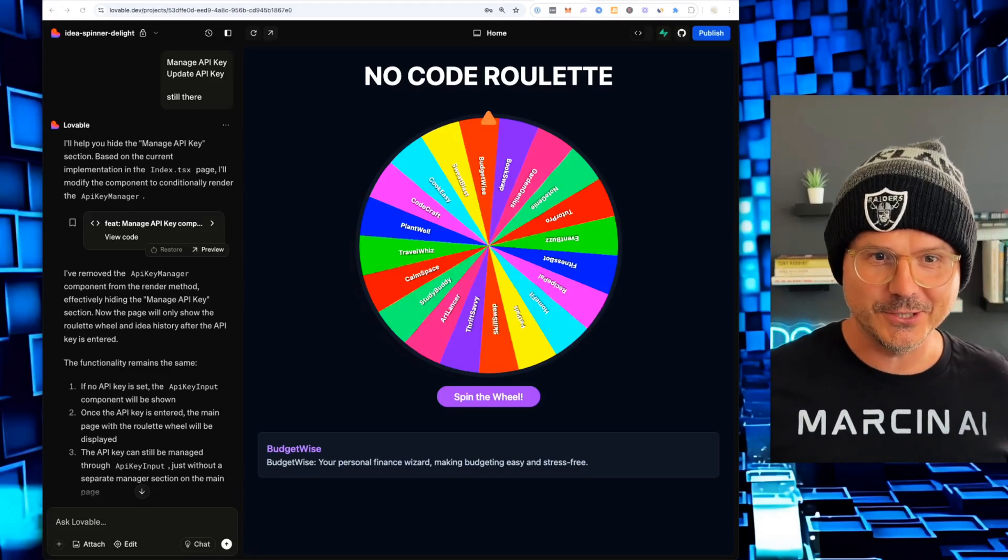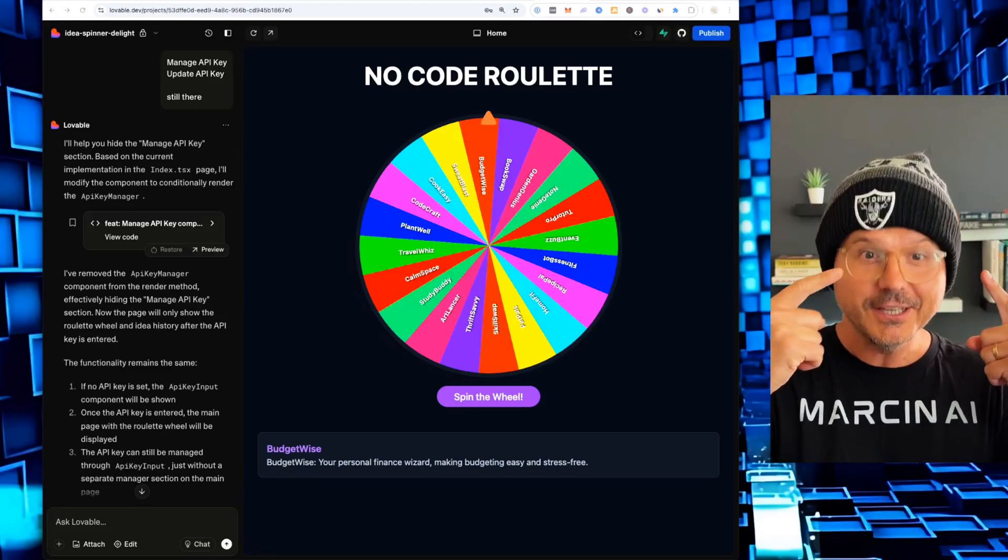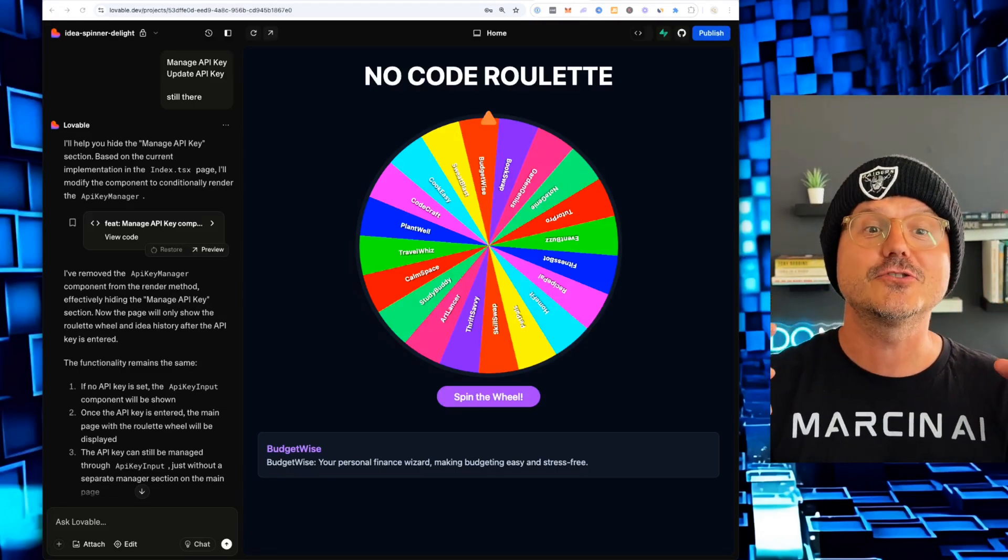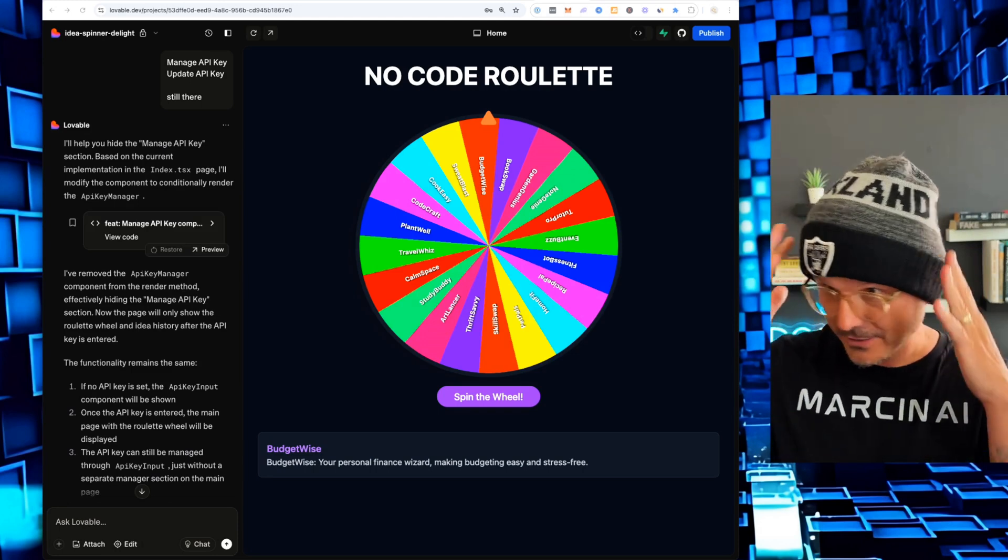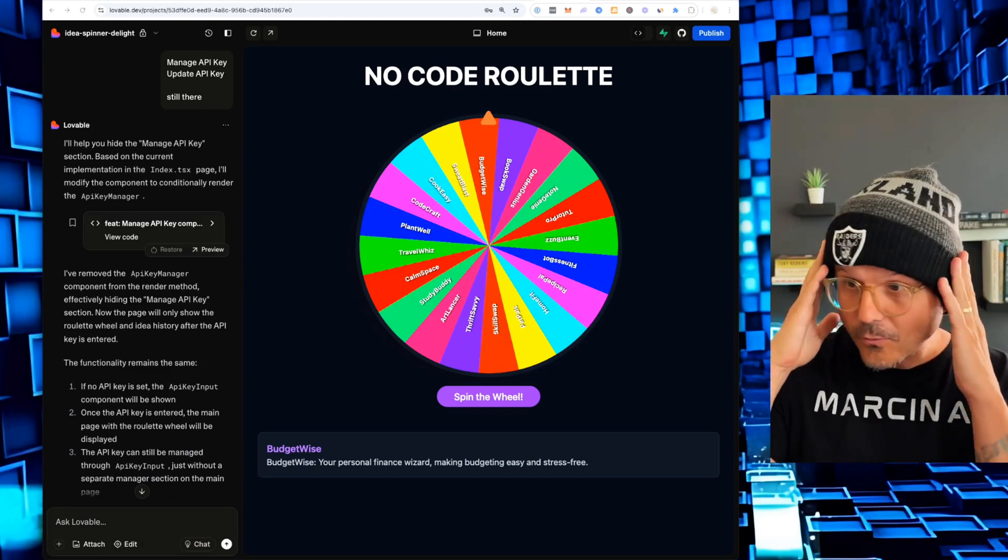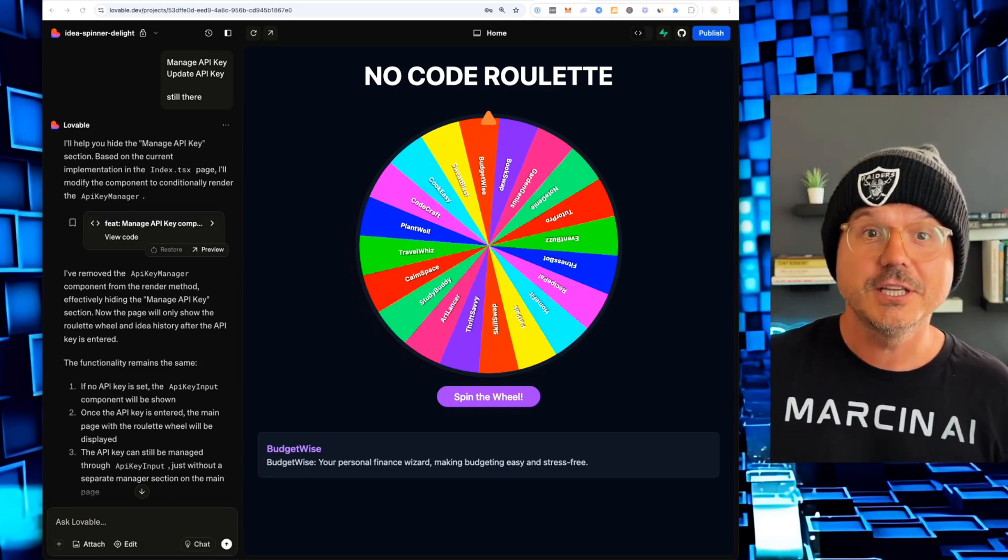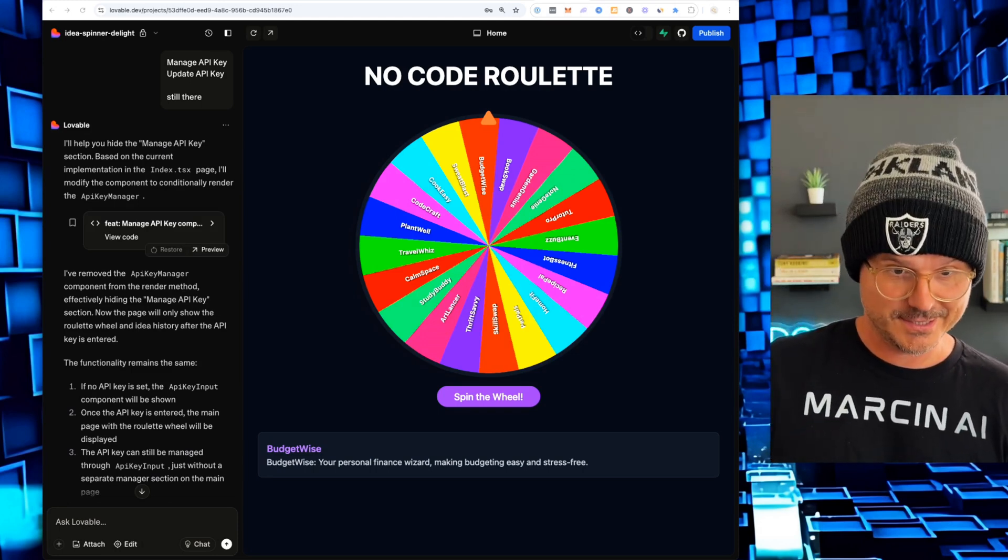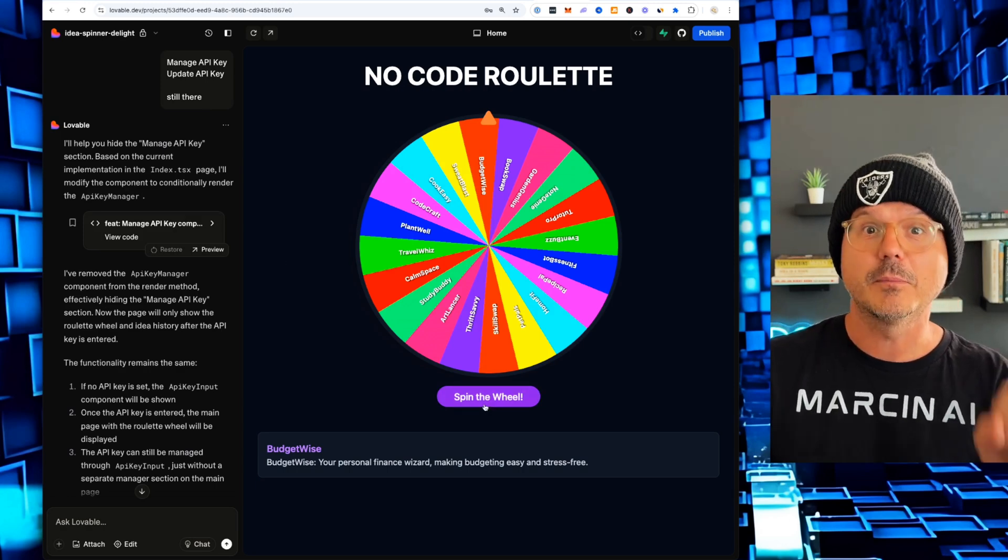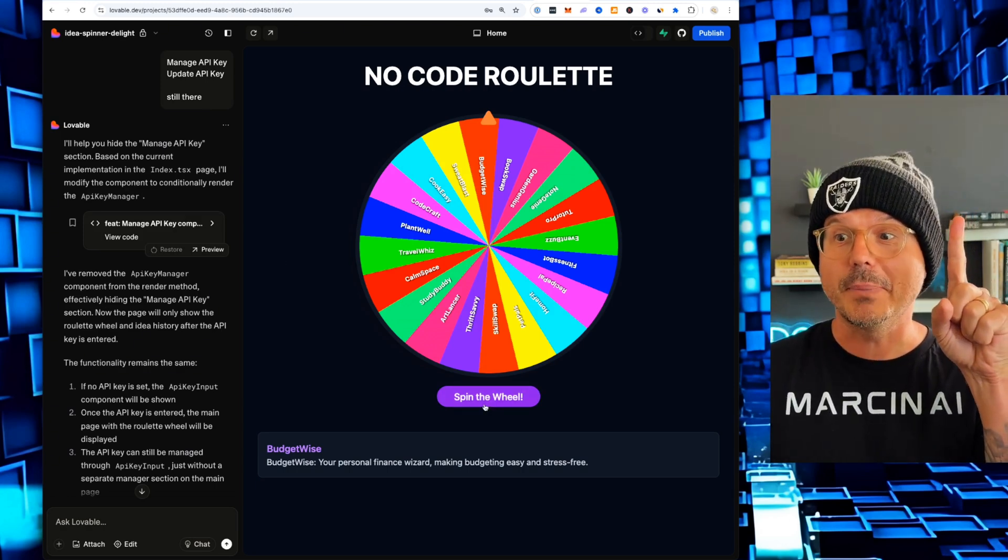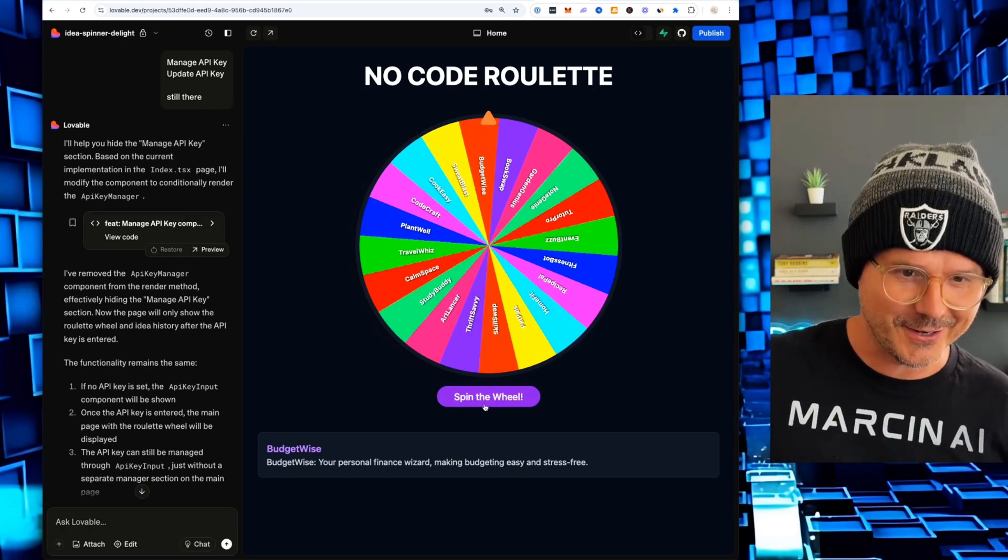And then below it, I want you to give me a short description of what the actual idea is. Time to spin the wheel. And of course, it's NFL draft time. And I guess you can tell what my team of choices.